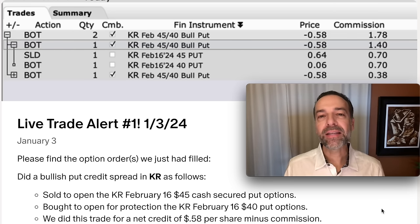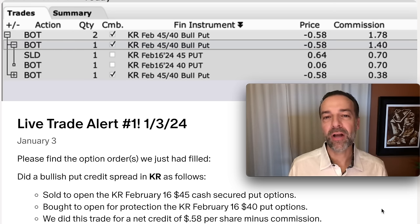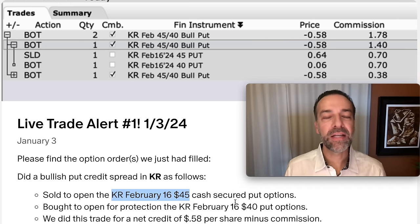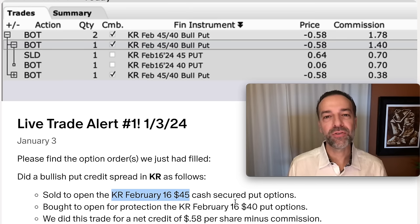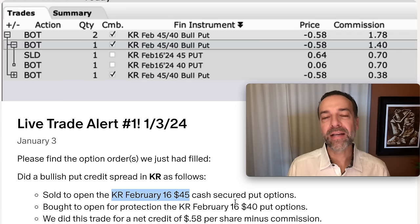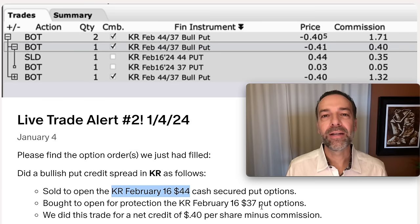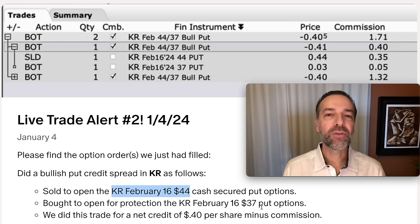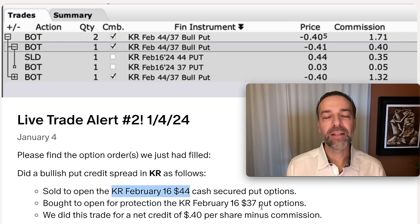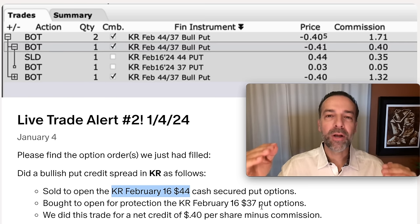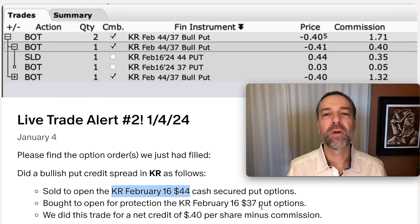Here you see a trade I did in KR. Notice I sold the February 16th $44 strike price cash-secured put options on January 2nd. The next day, January 3rd, I sold additional cash-secured put options in Kroger, but at a different strike price — the February 16th $45 put — because Kroger had gone up in price. Then on January 4th, I was back at the $44 strike price cash-secured put.